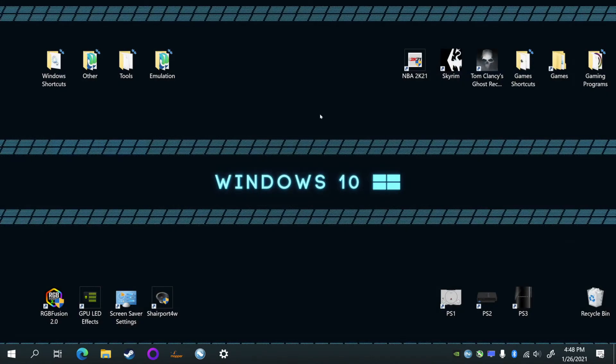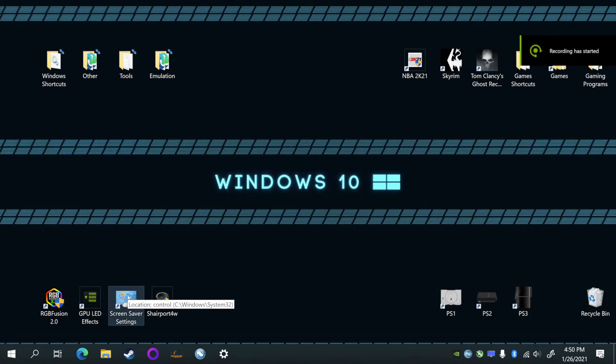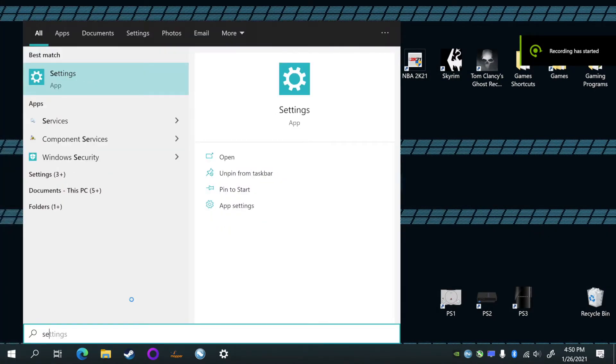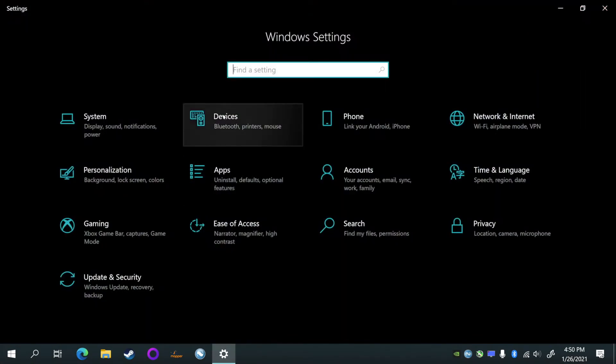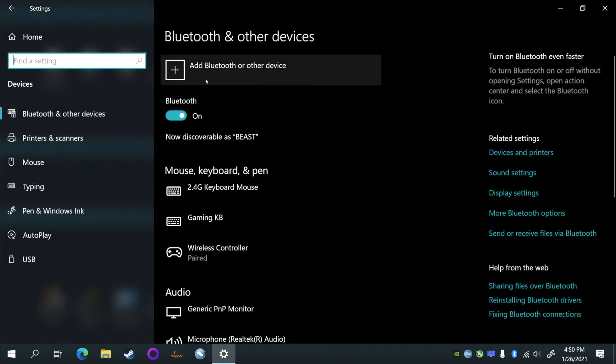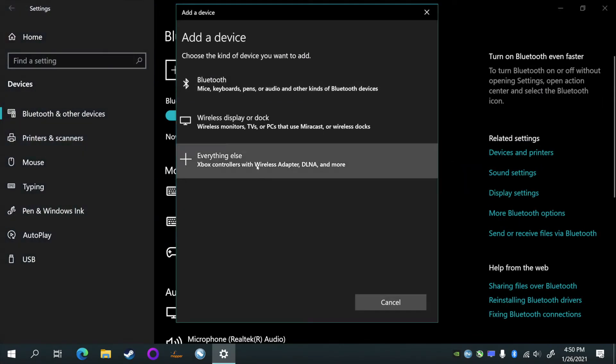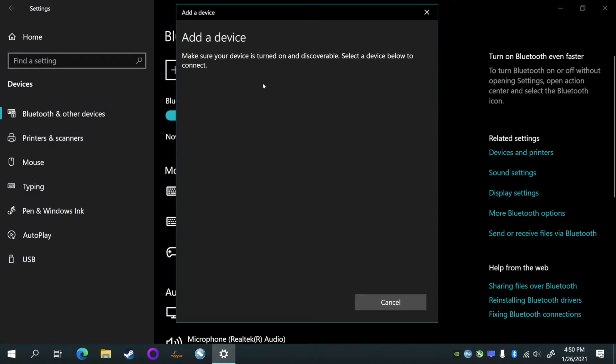All right, now that we've got that installed, you can exit. We don't need this anymore. So let's go down to the search again and we're typing 'settings'. Open that up.